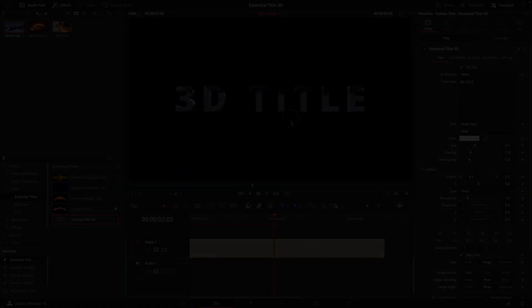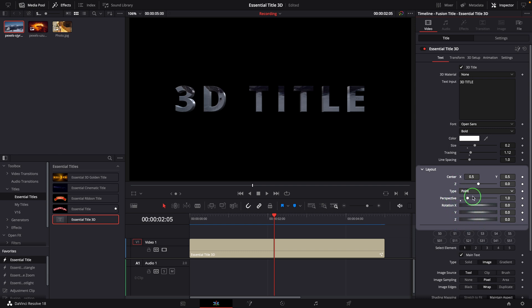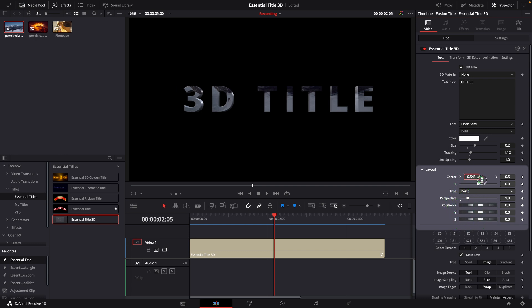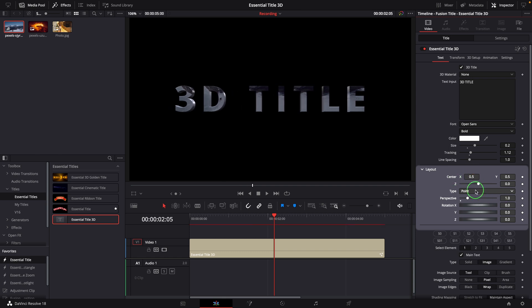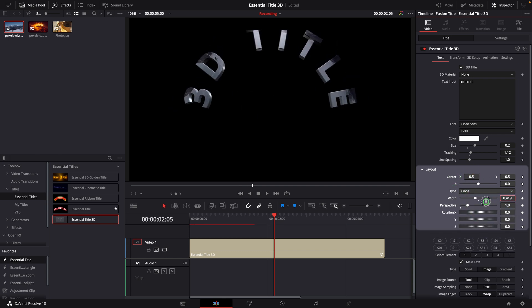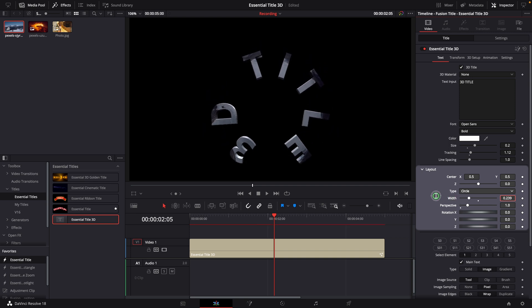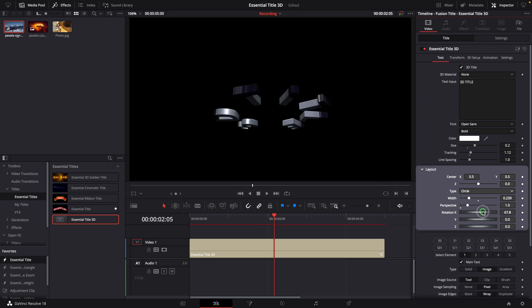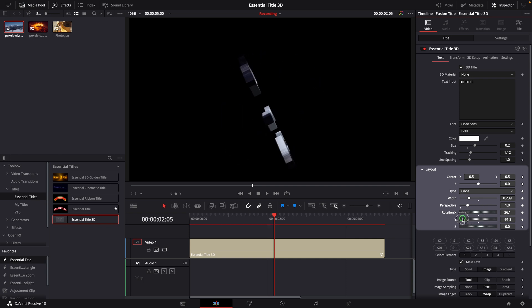Similar to a 2D title, we can also use these parameters to change the 3D layout, such as moving the title, change the type, rotate the title with the Rotation X, Y, and Z settings.